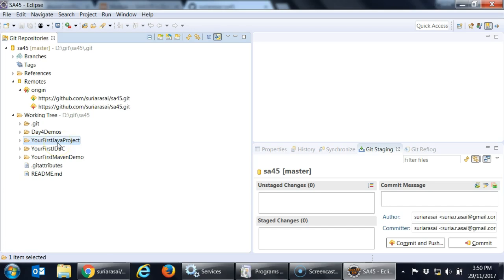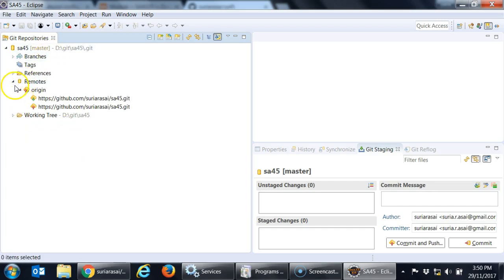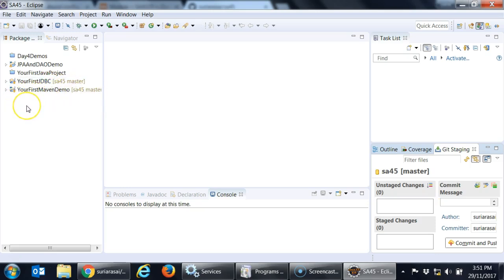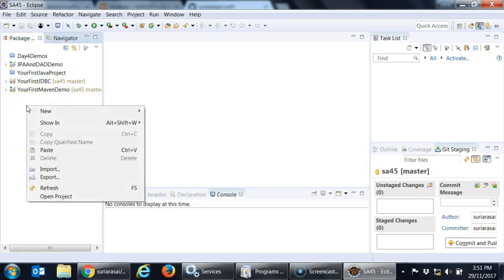If you want it you can select that and import projects then it gets into your workspace. So from local repository you can move it into your workspace if you want. Otherwise you can simply use here for your reference. So back to our JPA code. You did your first JDBC, you did your first Maven, so today it is going to be first JPA.